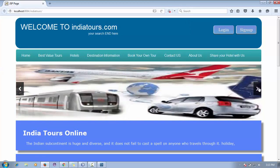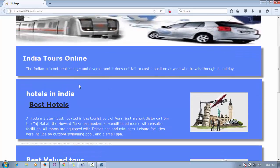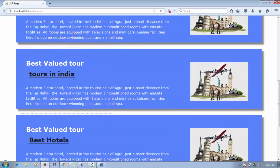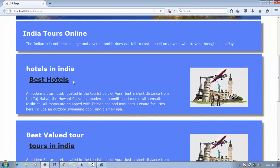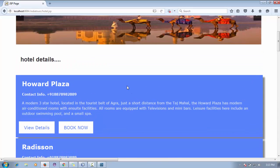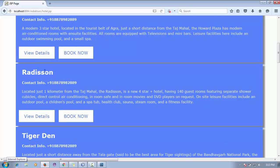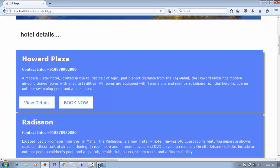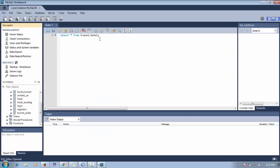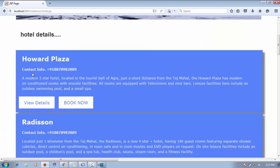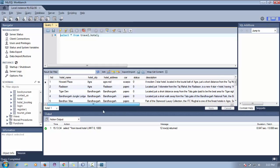You can see the header, menus, and the slider. IndianTools Online has some entries in the database like hotels in India and best value hotels. When a user wants to search for best hotels, they are redirected to the hotel page — for example, Howard Plaza — with all the hotel details coming from the database hotel table.